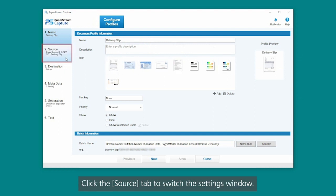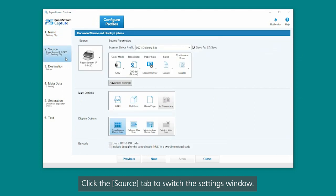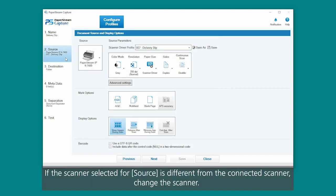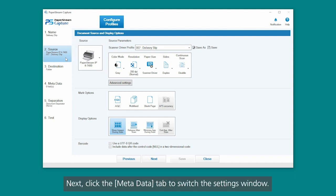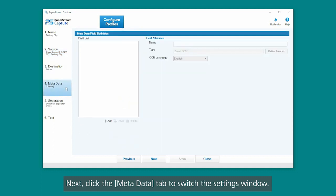Click the Source tab to switch the settings window. If the scanner selected for source is different from the connected scanner, change the scanner. Next, click the Metadata tab to switch the settings window.